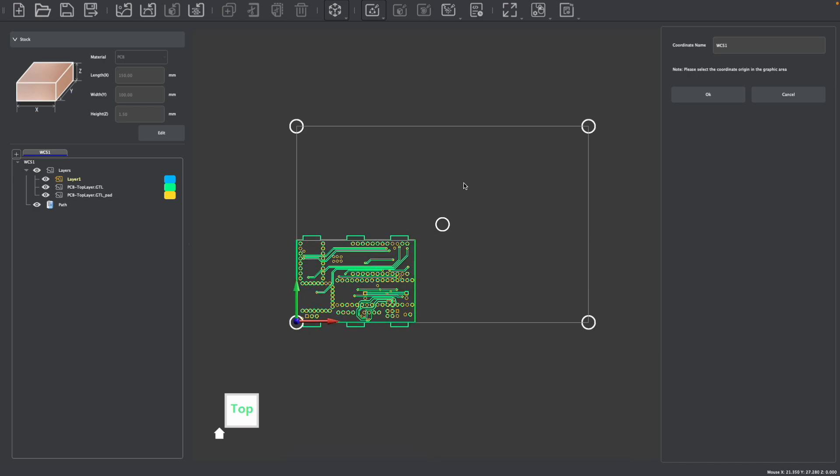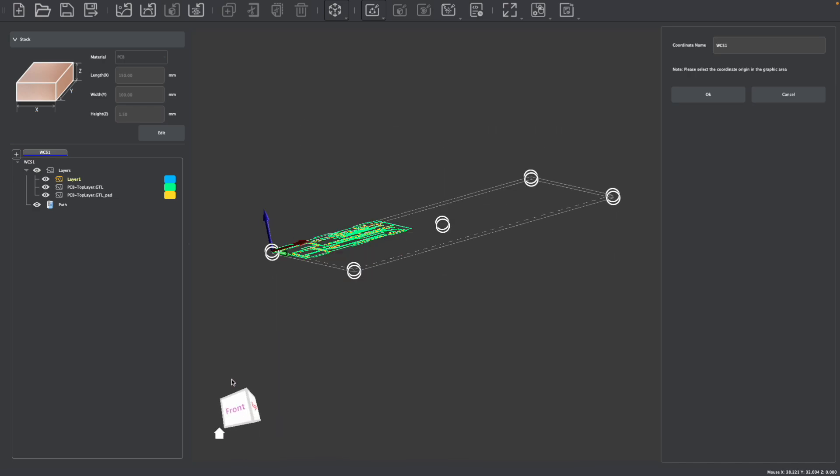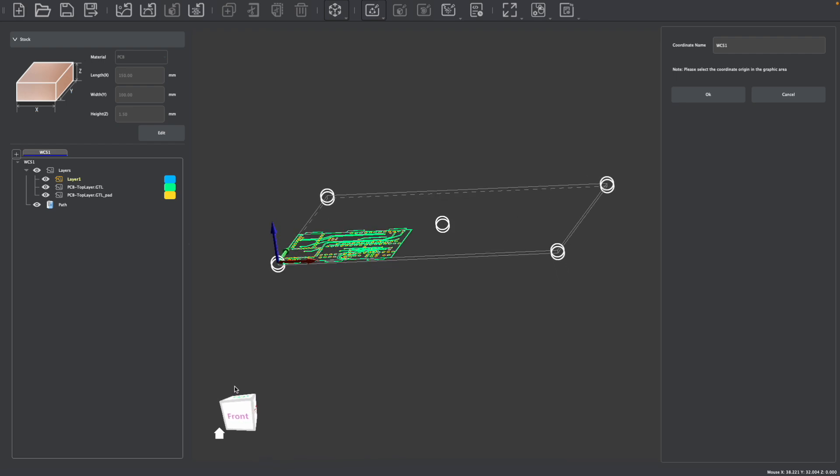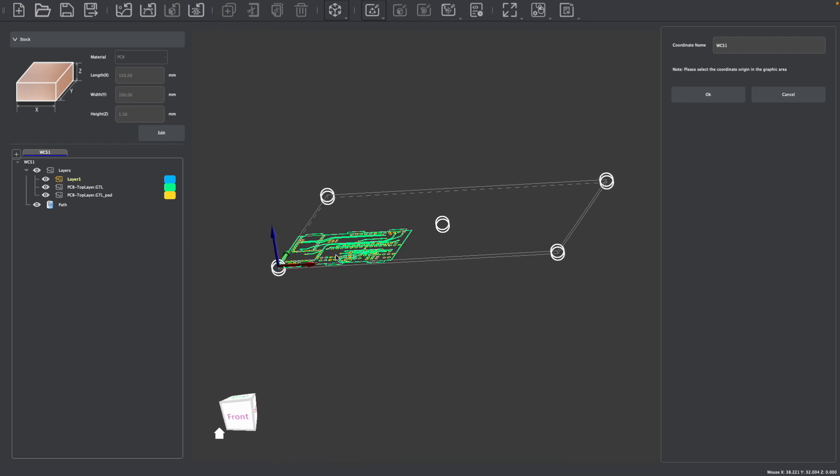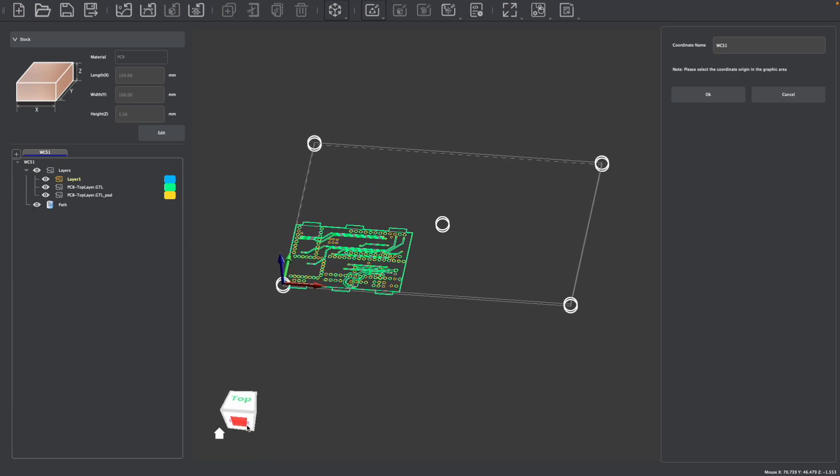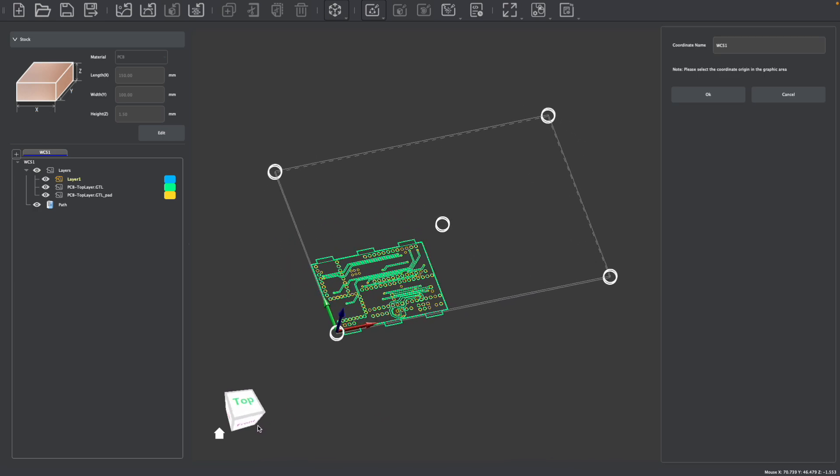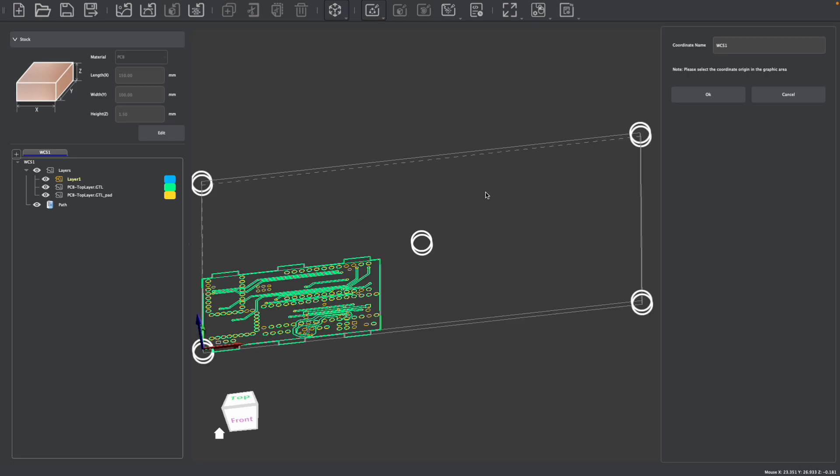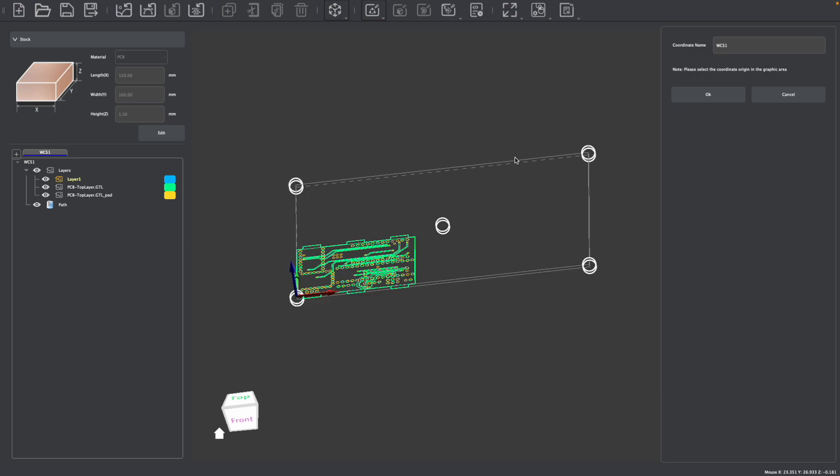But you might want to change the position of your WCS depending on the type of project. Let's say, for example, if you're flipping your stock around, you might have multiple jobs on multiple sides, you might also have an oddly shaped stock where you want to change the position, or perhaps you actually want to probe from the bottom for a variable thickness. Lots of different reasons why you might want to adjust the origin position of your work coordinate system.